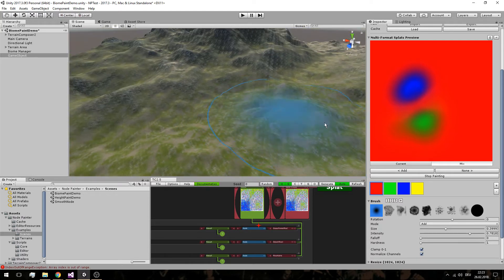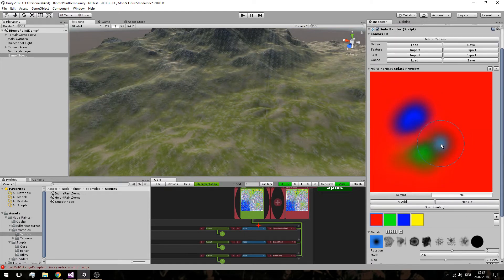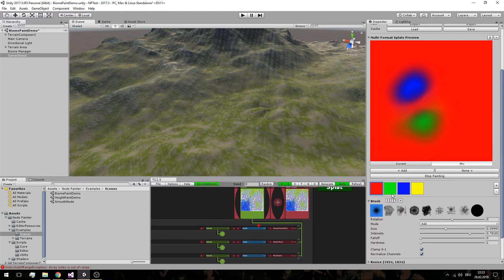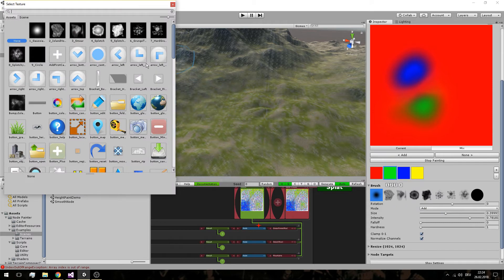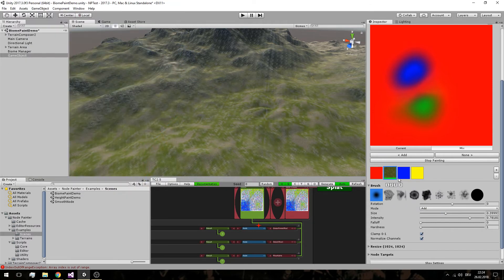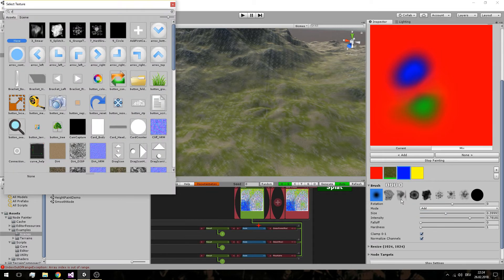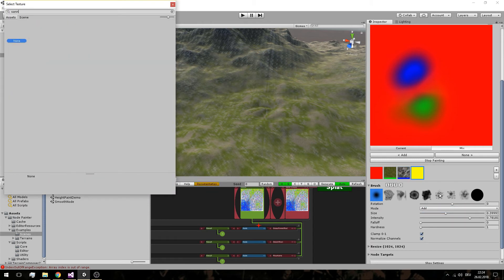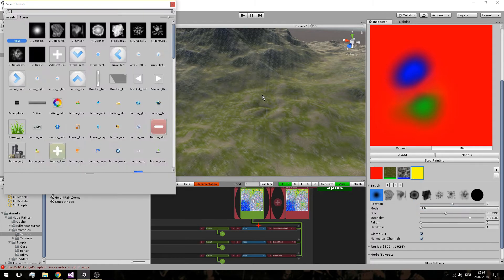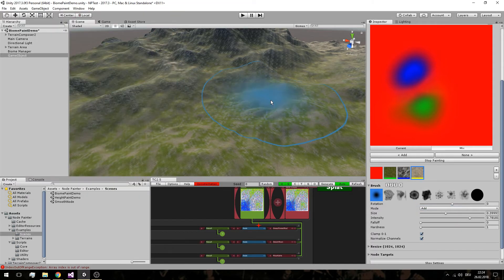Now that we have the concept of multi-format explained, we can start conceptualizing which channels correspond to which splat texture. The red channel will be the eraser. The green channel will be the grass texture — right-click and select the display texture and search for a grass texture so we know this is grass. Same for blue, which will be rock, and the next one will be sand.